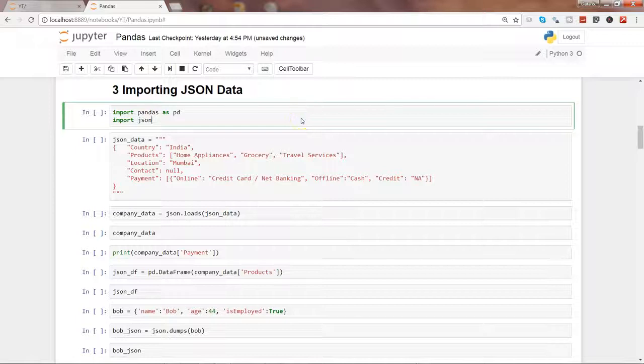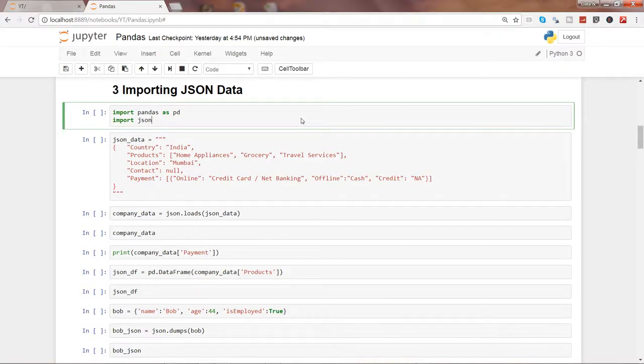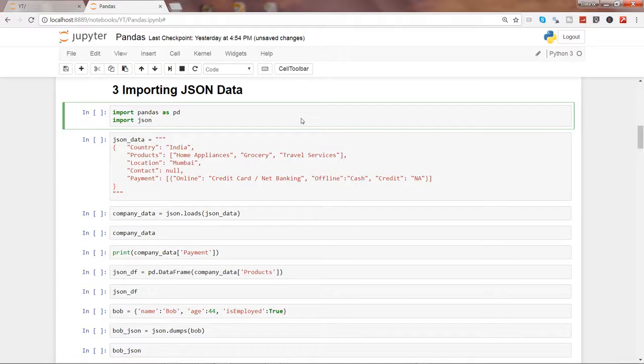Hi guys, welcome to the third video in this series, the pandas series, where I will show you how you can import JSON data in Python. So JSON is JavaScript Object Notation, which is kind of a data source or a data format.